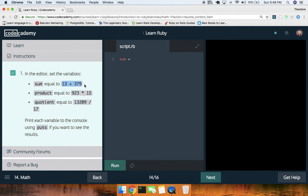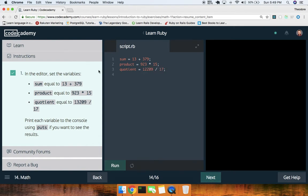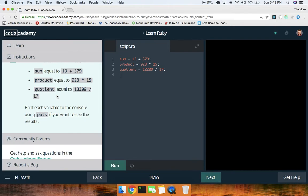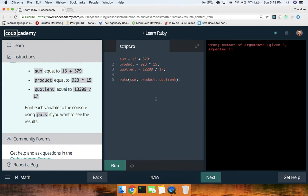Math — let's do a little bit of math. `sum = 13 + 379`, `product = 923 * 15`, `quotient = 32209 / 17`. Print each variable to the console — `puts sum`, `puts product`, `puts quotient`. Run this — all right cool. I'm still thinking in JavaScript, so I keep forgetting to use `puts`.